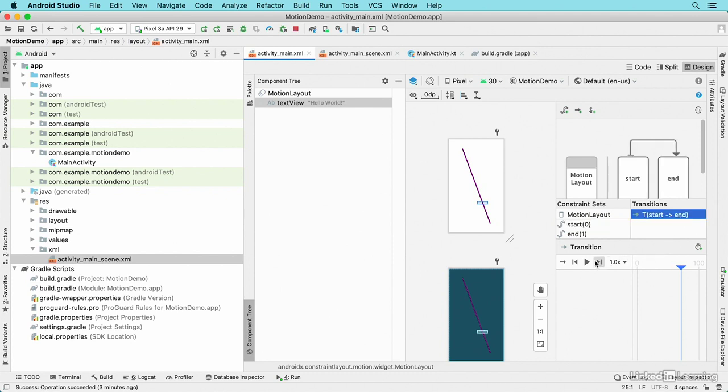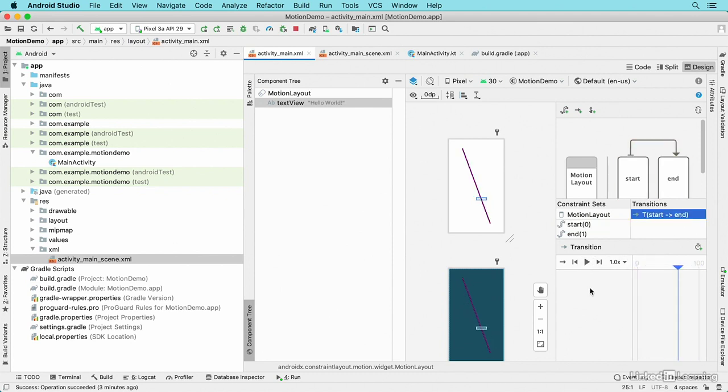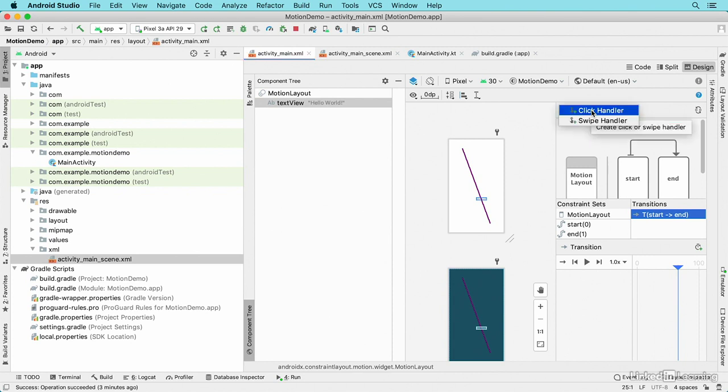Now I want to add functionality to the application that lets me trigger the animation when the user does something. I'll select this option to create a click or swipe handler, and I'll choose click handler.